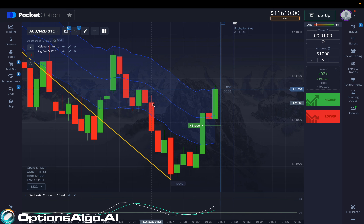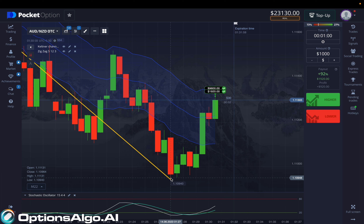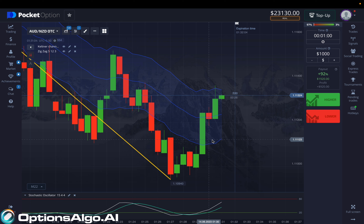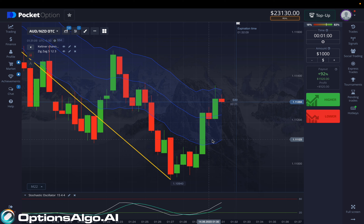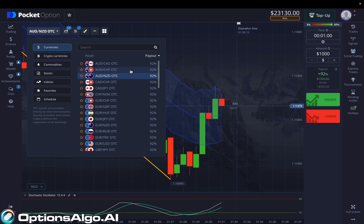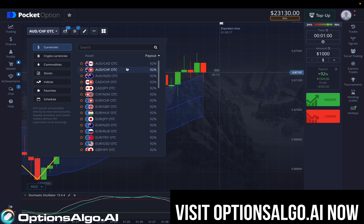You also need to make sure the trade ends at a certain position, and you should place the trade under the confluence of the Keltner Channel and your own careful market observation. You saw how I looked for that opportunity and grabbed it.